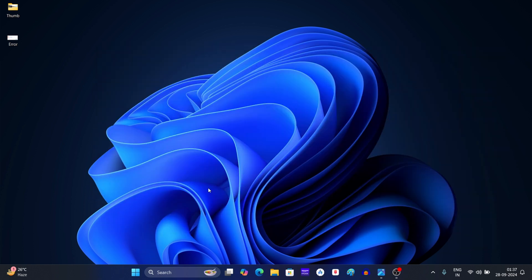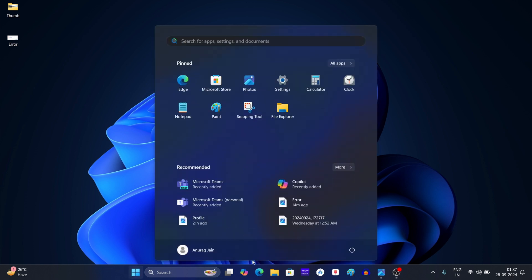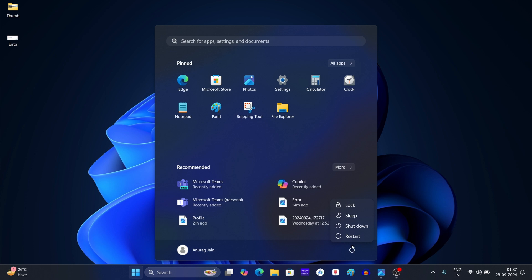Now click on the Start icon, and then click on Power option. After this, click on Restart.